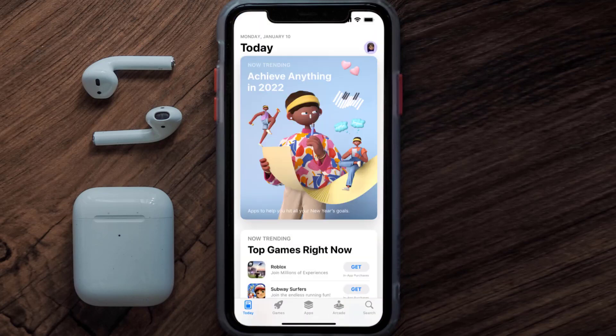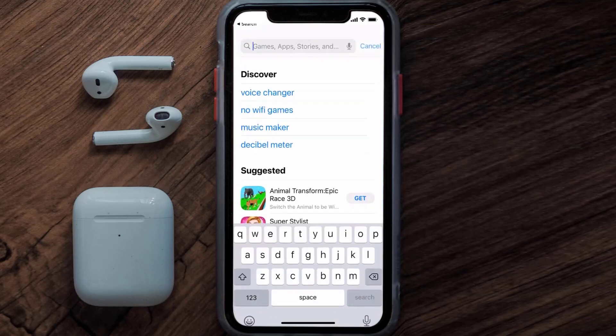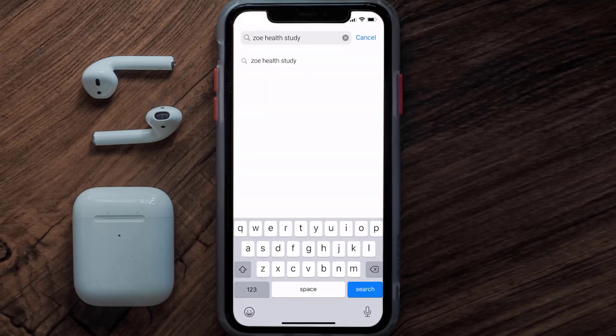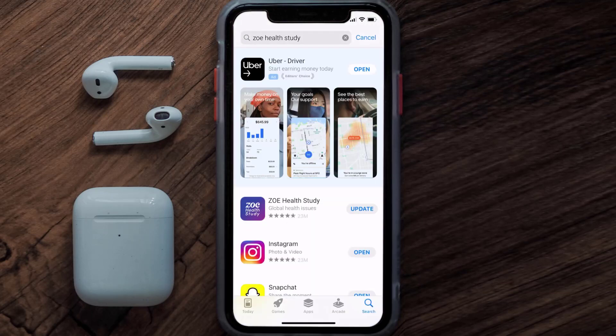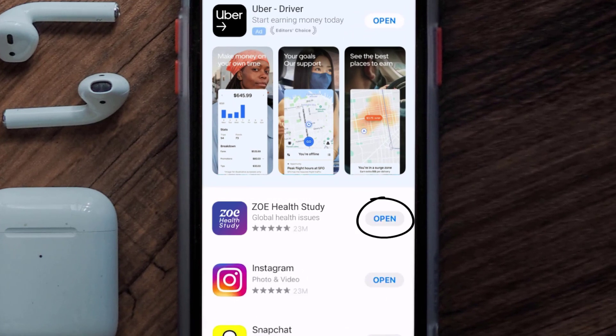Open up the App Store on your device and then tap on the search icon in the bottom right corner. Search for the ZoHealth Study app and if you see the update button right next to the app name, simply tap on it to make sure you're running the latest version.